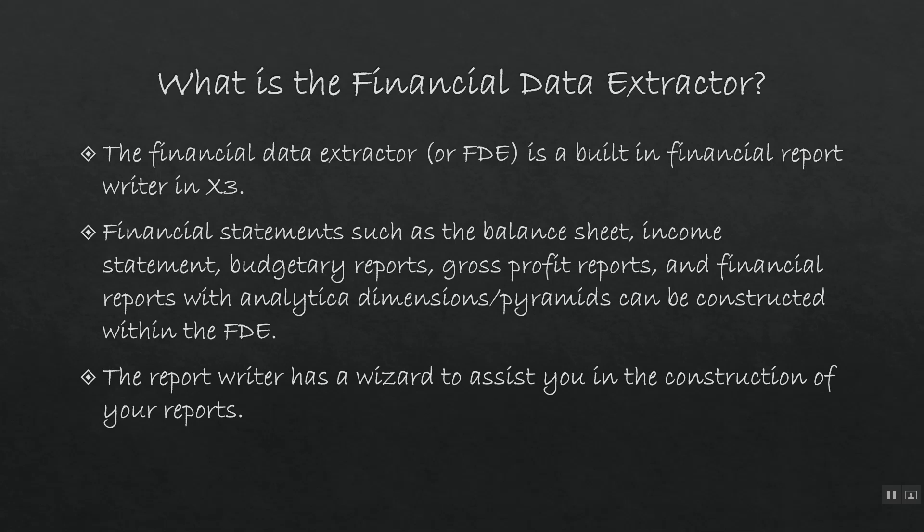It's also important to note that the Financial Data Extractor has a reporting wizard that can help you with the construction of these reports.